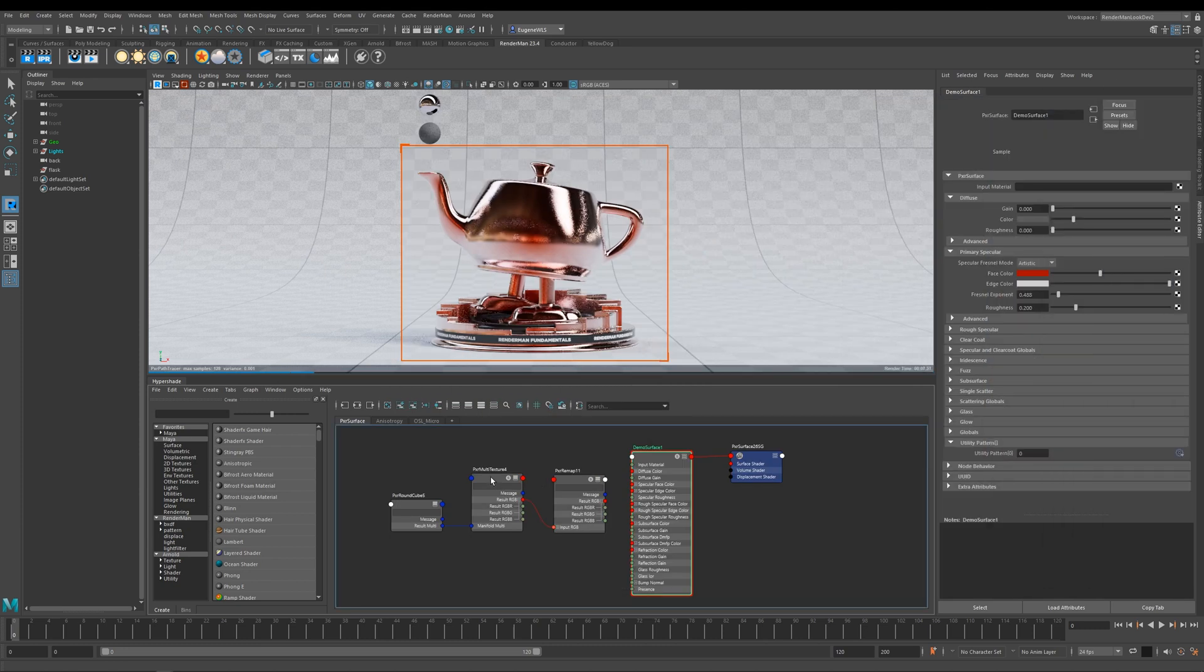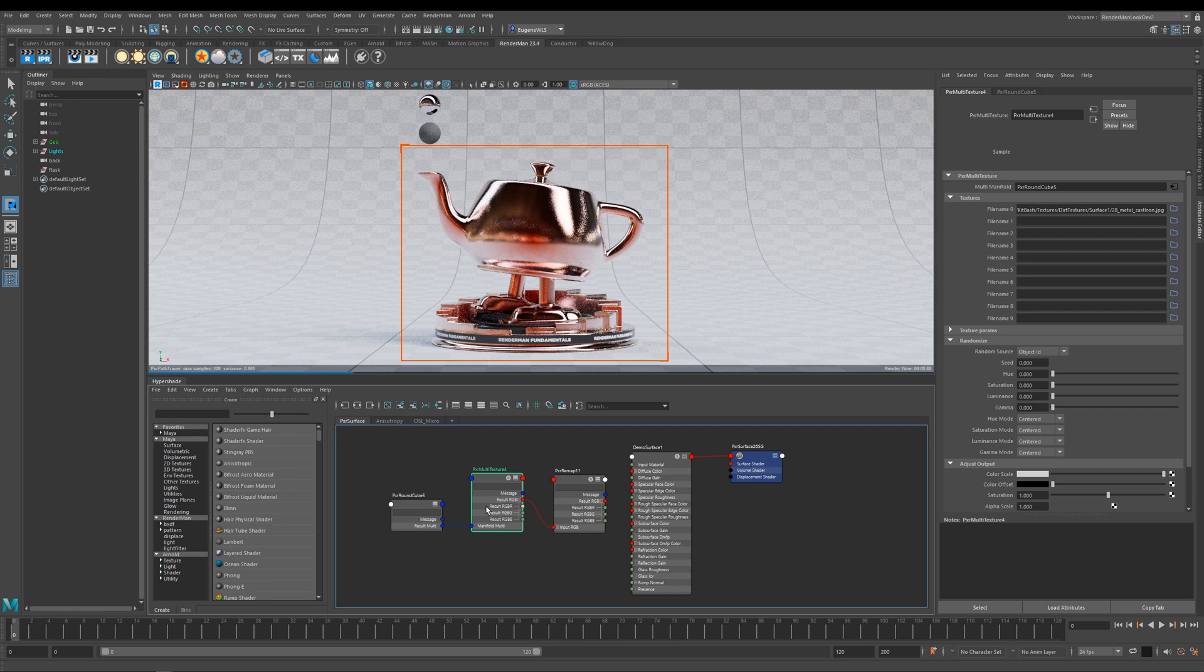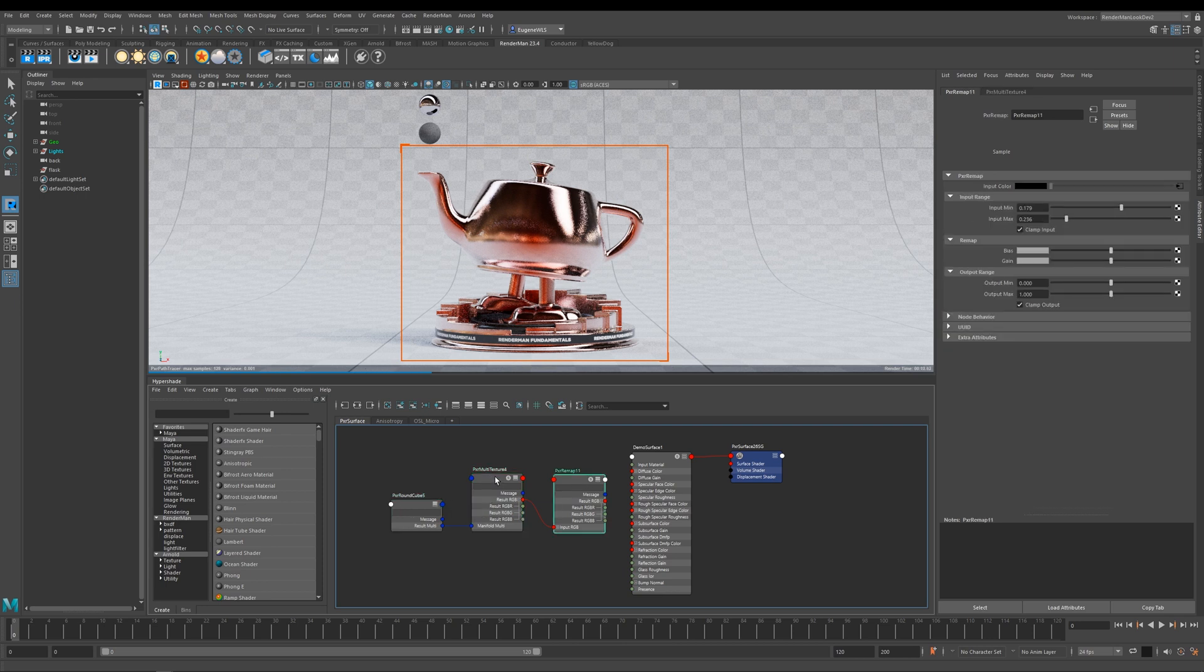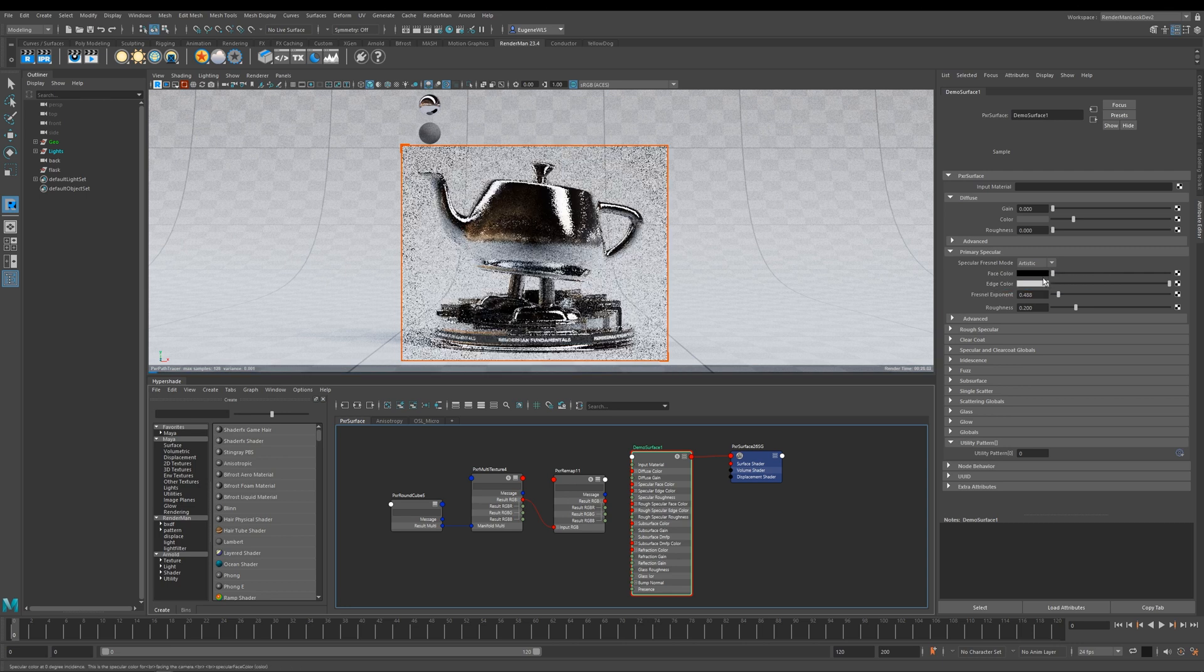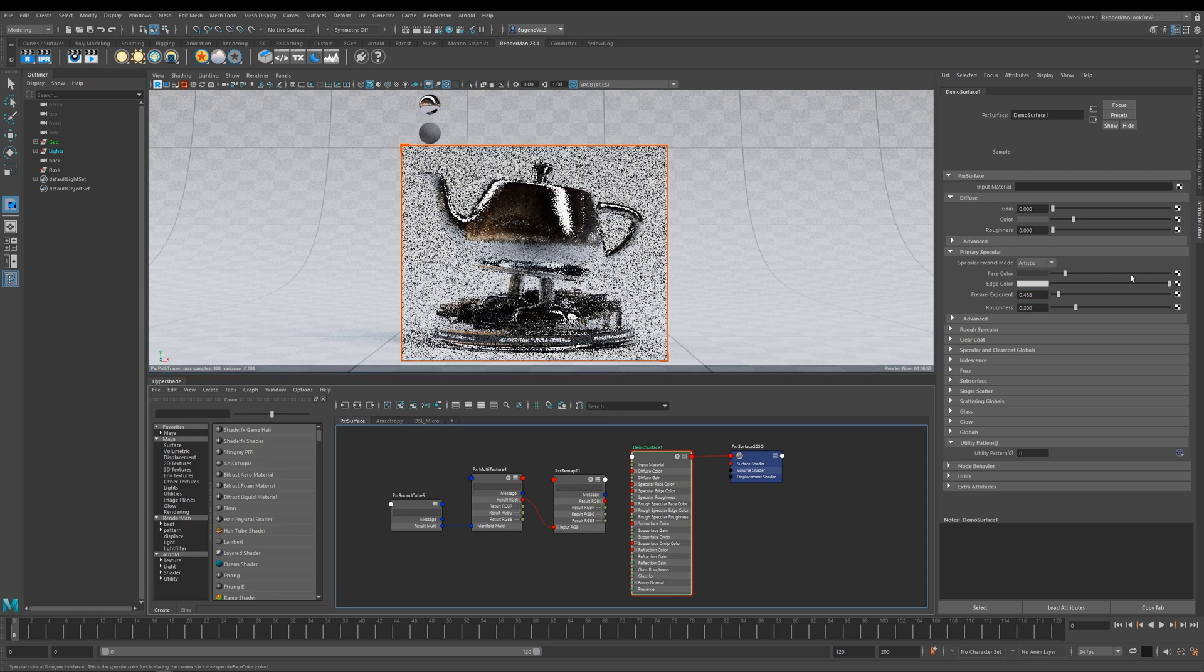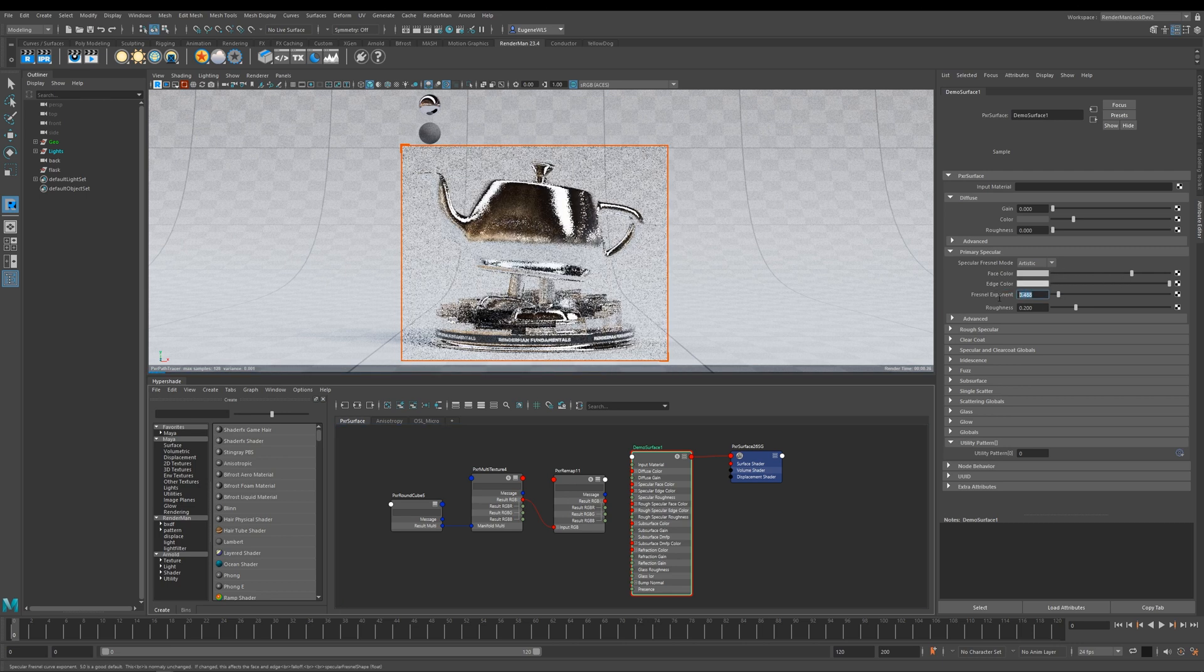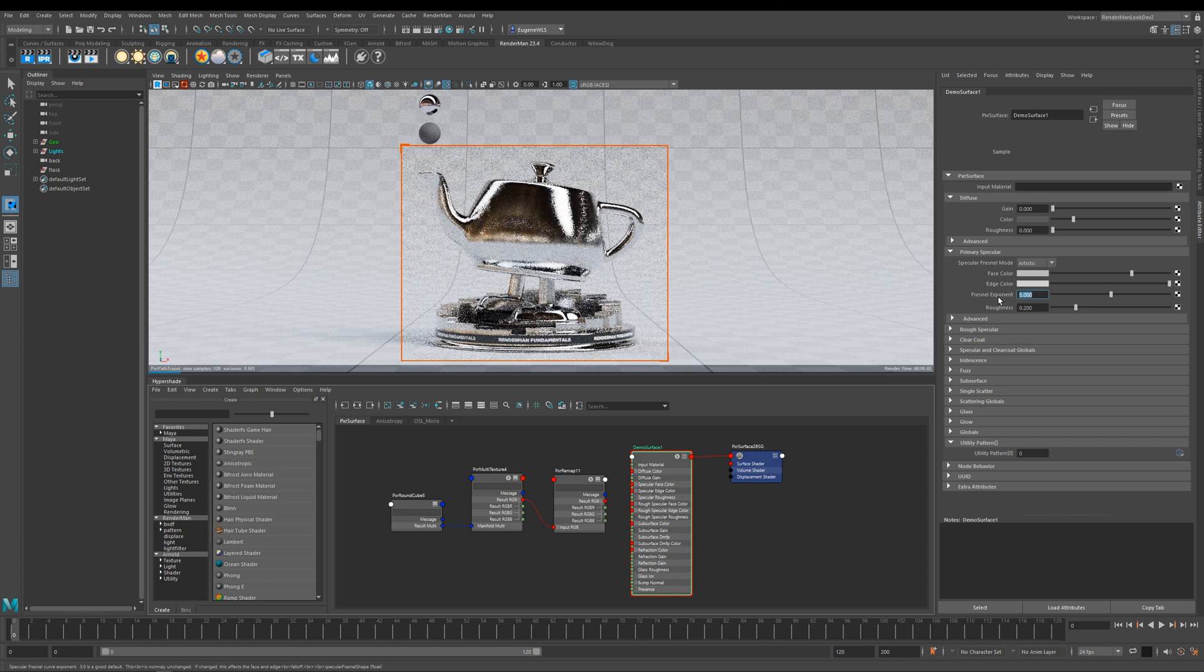The map that I'm using from surface imperfections is this cast iron, and I've plugged it into the Pixar round cube. From the multi texture I've then gone into a Pixar remap so I can color correct it. Before I plug it in, I'm just going to reset this back to default, and you can do this by left clicking on any RenderMan parameter. I'm going to bring this back up again and then take the fresnel exponent back to five. So we're kind of back to where we started.